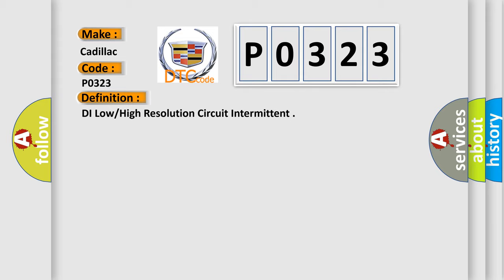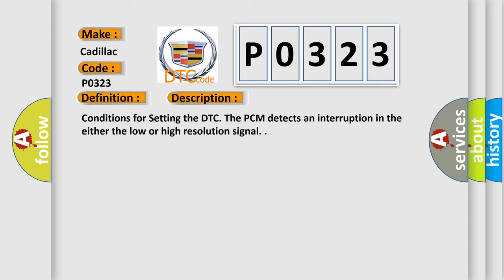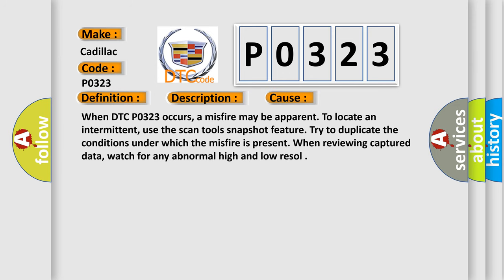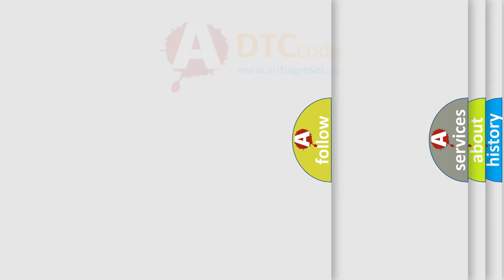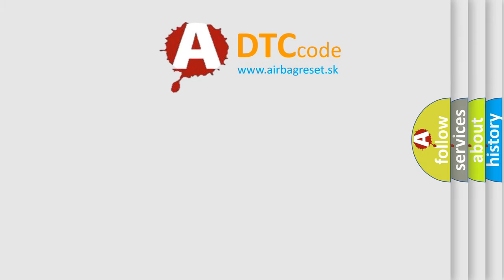And now this is a short description of this DTC code. Conditions for setting the DTC: The PCM detects an interruption in either the low or high resolution signal. This diagnostic error occurs most often in these cases. When DTC P0323 occurs, a misfire may be apparent. To locate an intermittent, use the scan tool's snapshot feature. Try to duplicate the conditions under which the misfire is present when reviewing captured data. Watch for any abnormal high and low resolution signals. The airbag reset website aims to provide information in 52 languages.